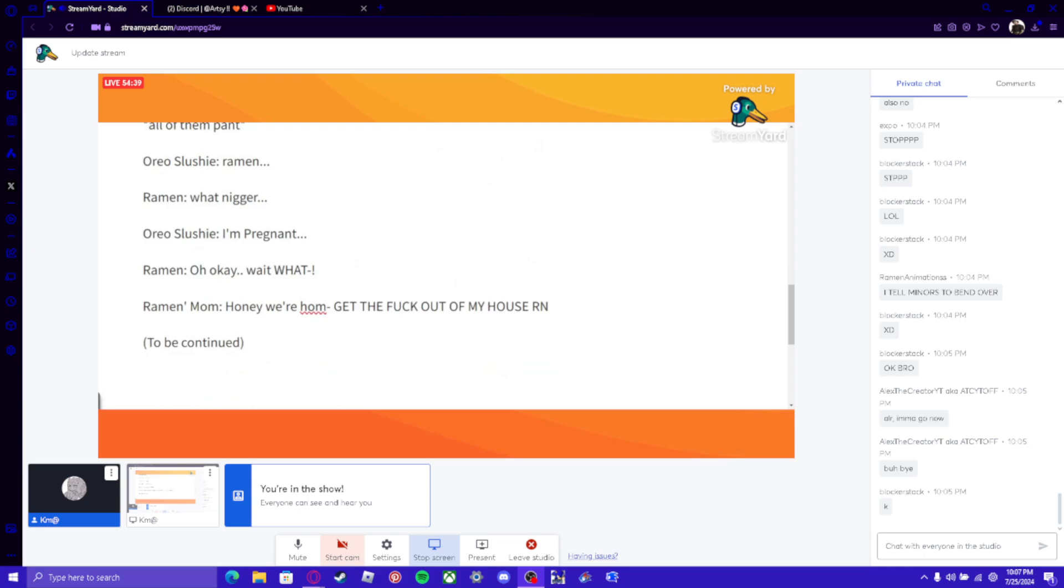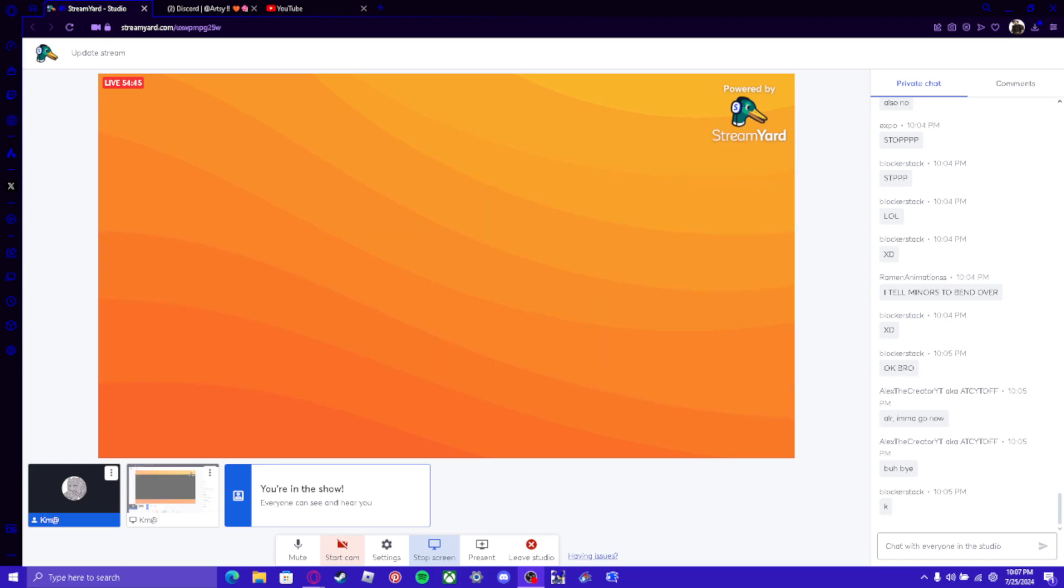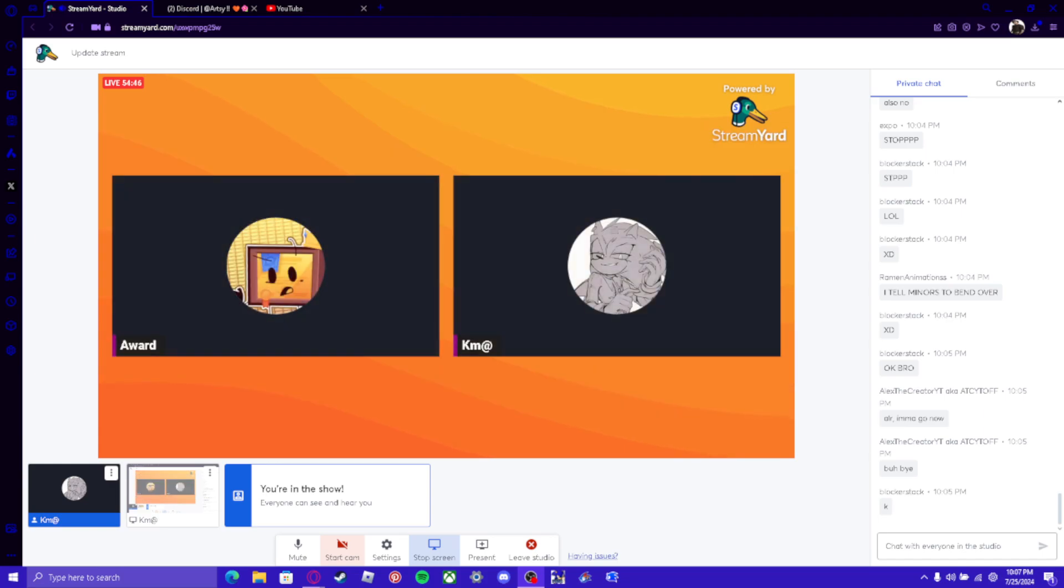Ramen's mom: Honey, get the fuck out of my house. RIGHT. NOW. TO BE CONTINUED. W STORY. WE LOVE IT.